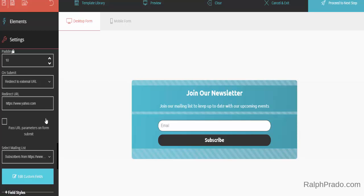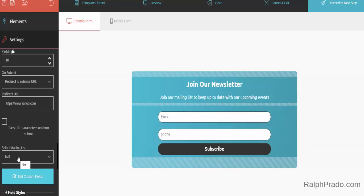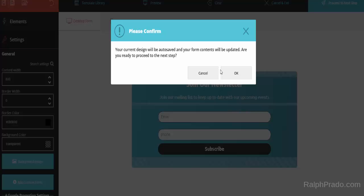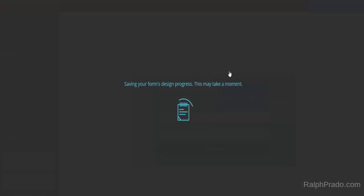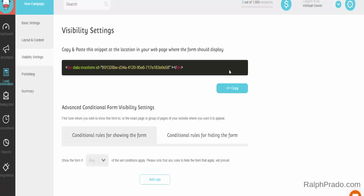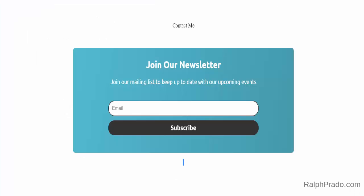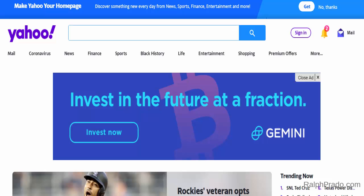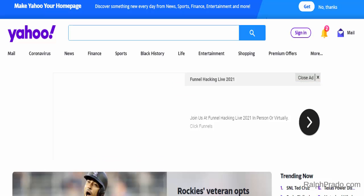Also select the mailing list you want these subscribers added to. Then go to the top right and click on Proceed to the Next Step and click OK to confirm. Once redirected back to Moosend, go to your web page with the email form and subscribe to your own form to see if it redirects to the correct web page. Click on the Subscribe button and see where it takes you. If you've been redirected to the page you entered, your form is working correctly.